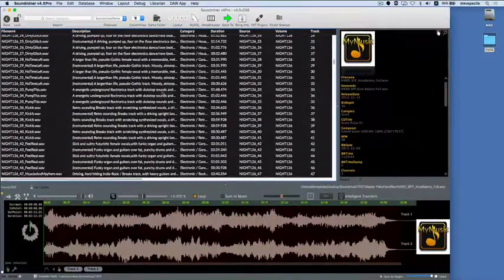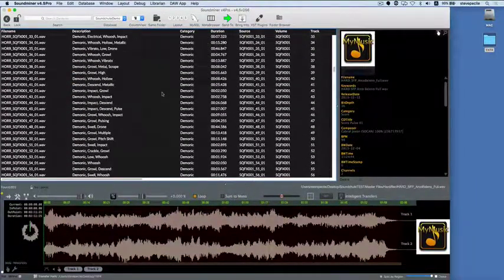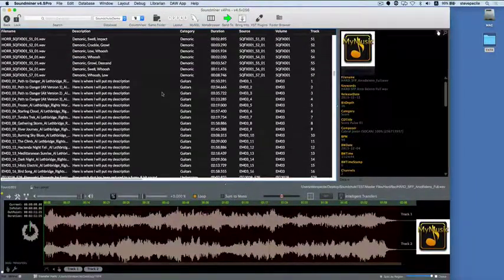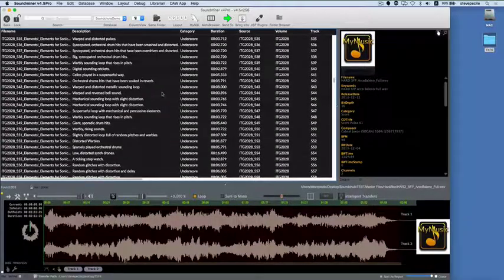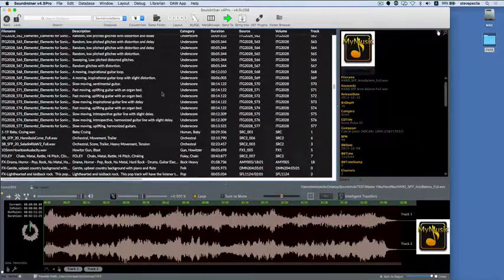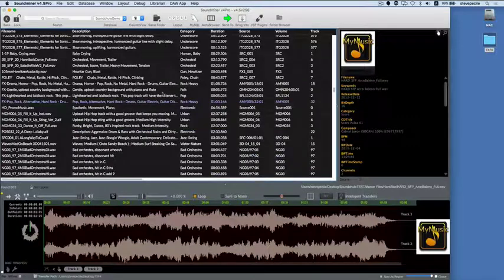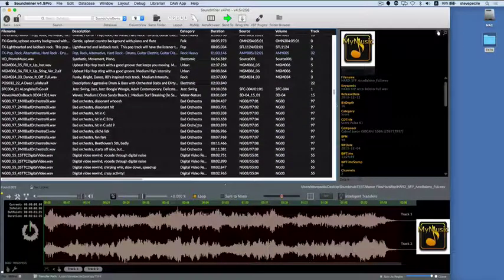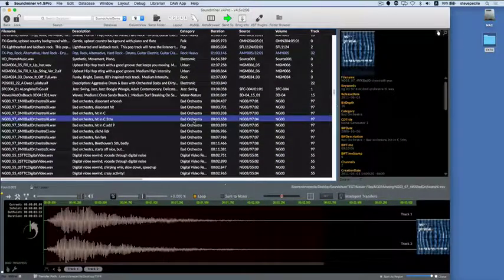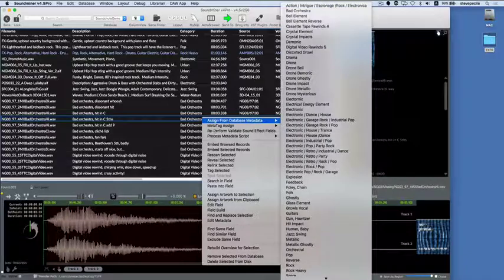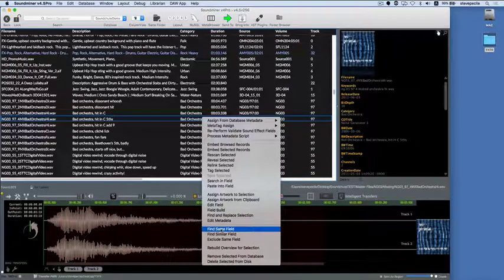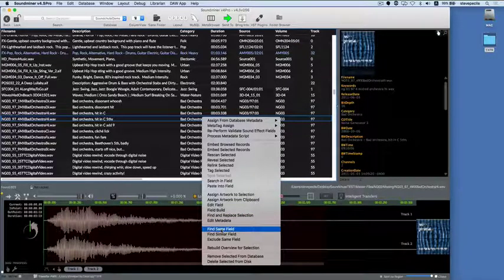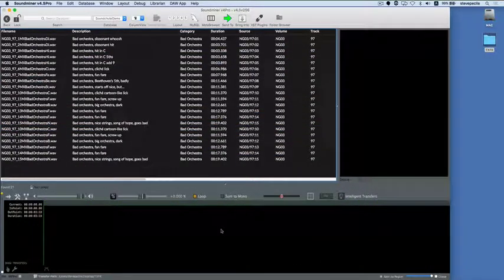Finding exact and similar matches can also be accessed from the contextual menu. As you peruse your search returns and their fields, if you find a field on which you want to base a search, control click on that field cell and select Find Same or Find Similar. In this case, I'm using it to find similar category matches.